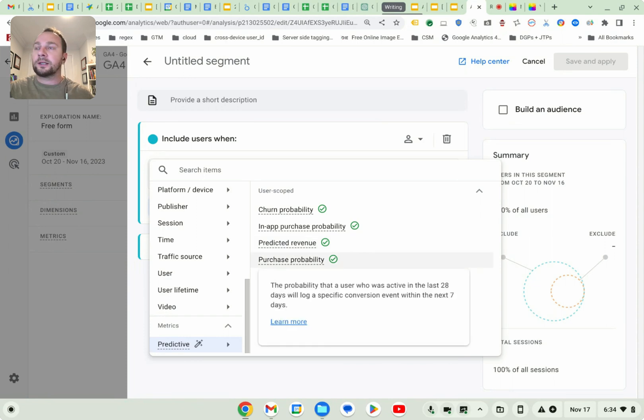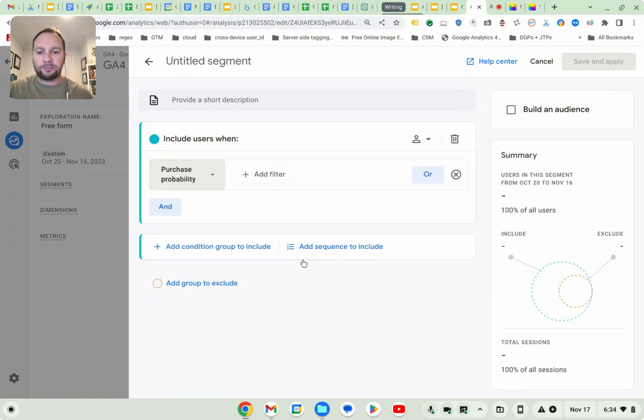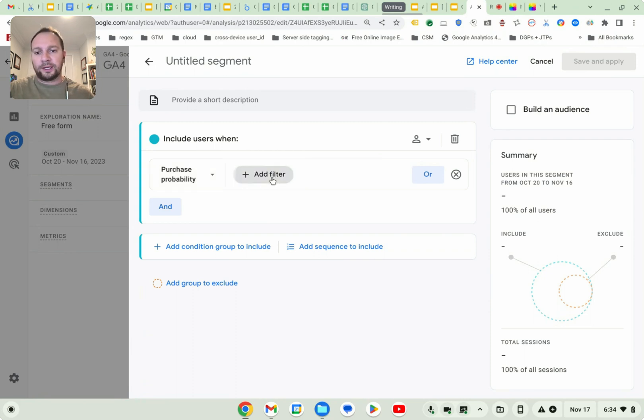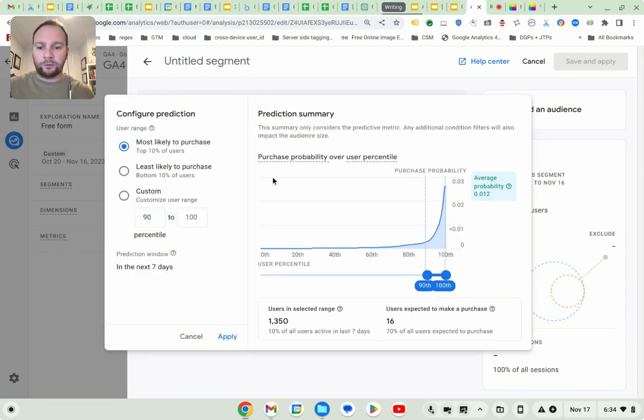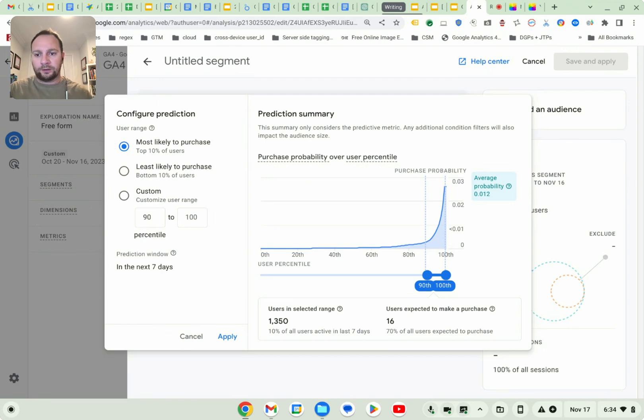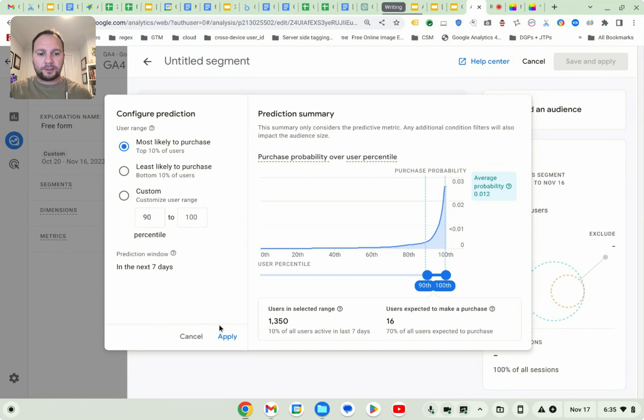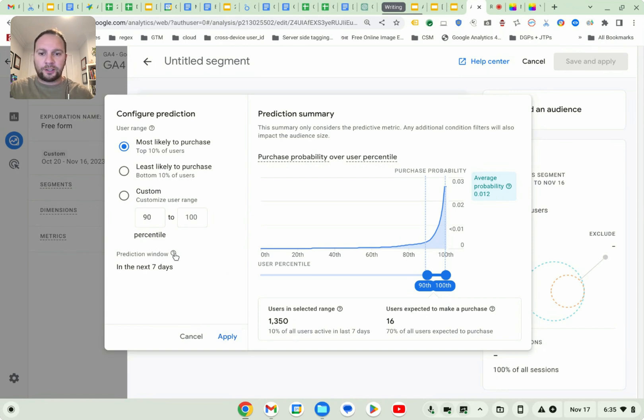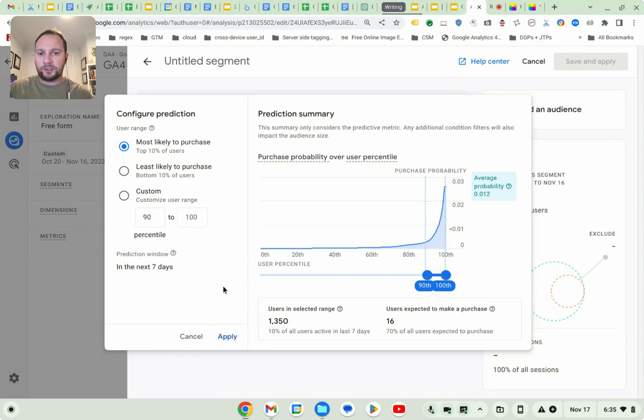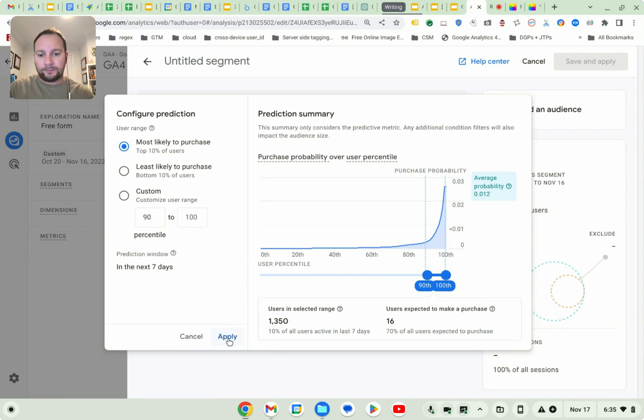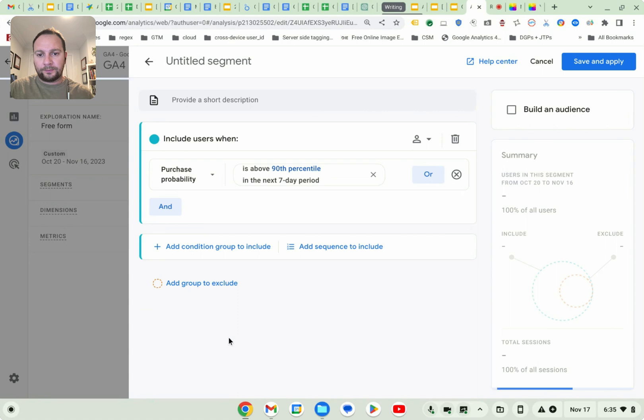Let's go ahead and click on purchase probability. And then we have to filter that. So we have to drill down in the kind of probability we want to apply to our data in our table. Most likely to purchase. That's a good one, right? You can play around here and just check it out. We can all apply that. So this is the most likely to purchase the top 10% of users, right? Perfect.